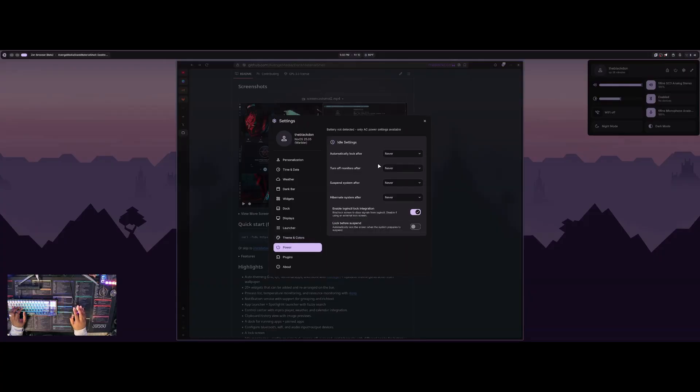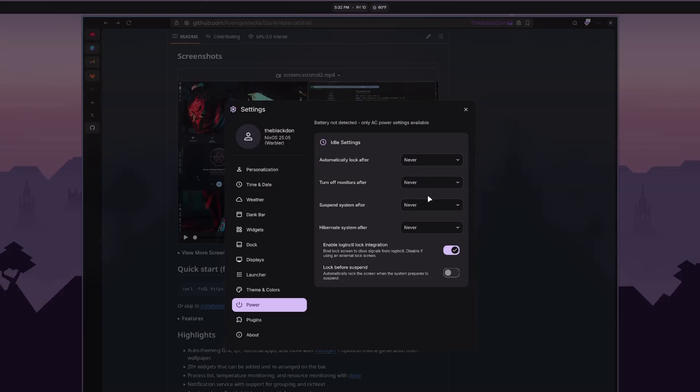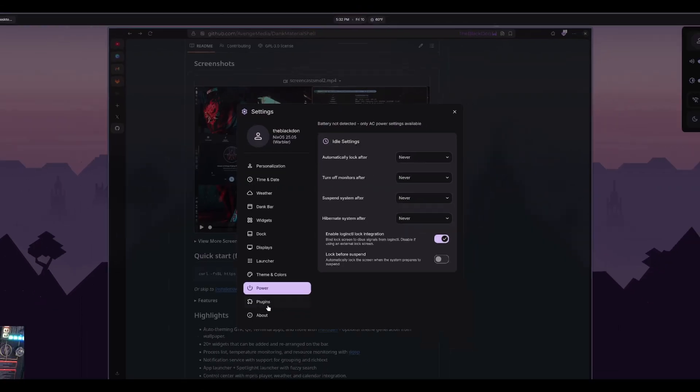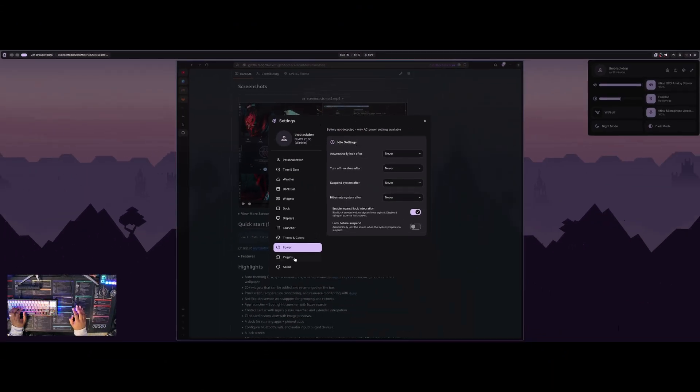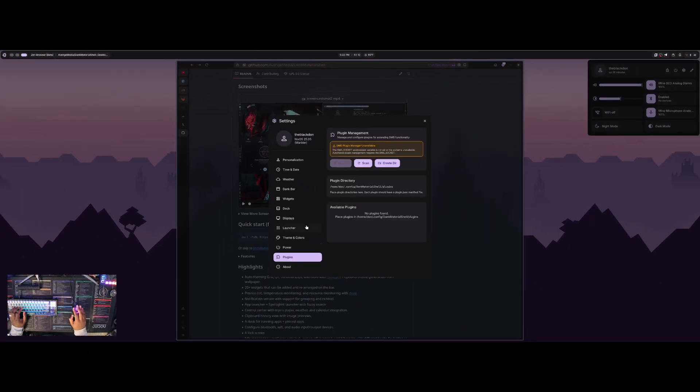And then you have the power section. This is for idle. Okay. I see that. That's if you want it to when you want it to suspend and turn off monitors and all that stuff. It looks like it's all set for never, but I have my own hyper idle enabled. I don't know if that's going to overwrite that, or if this is going to overwrite the other one, I'll do some testing and see.